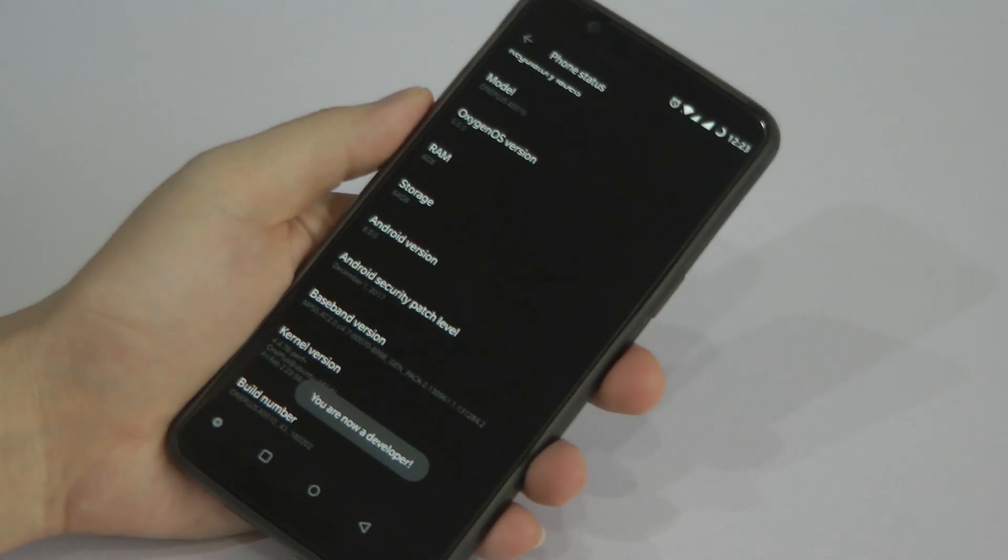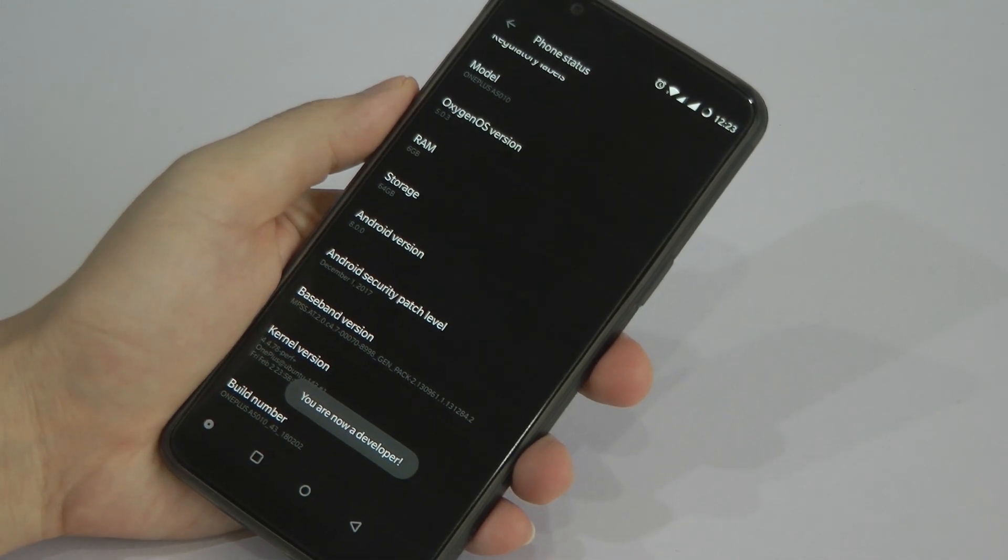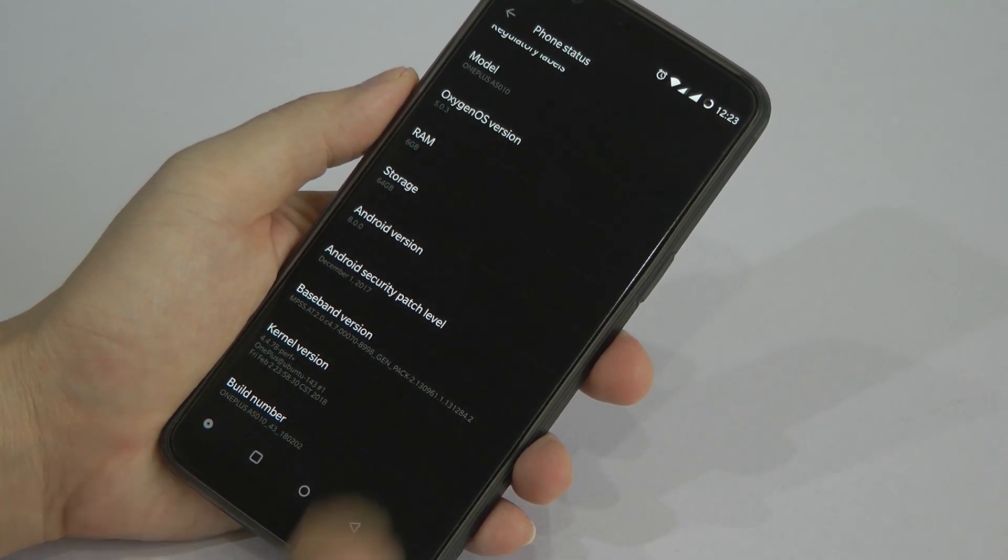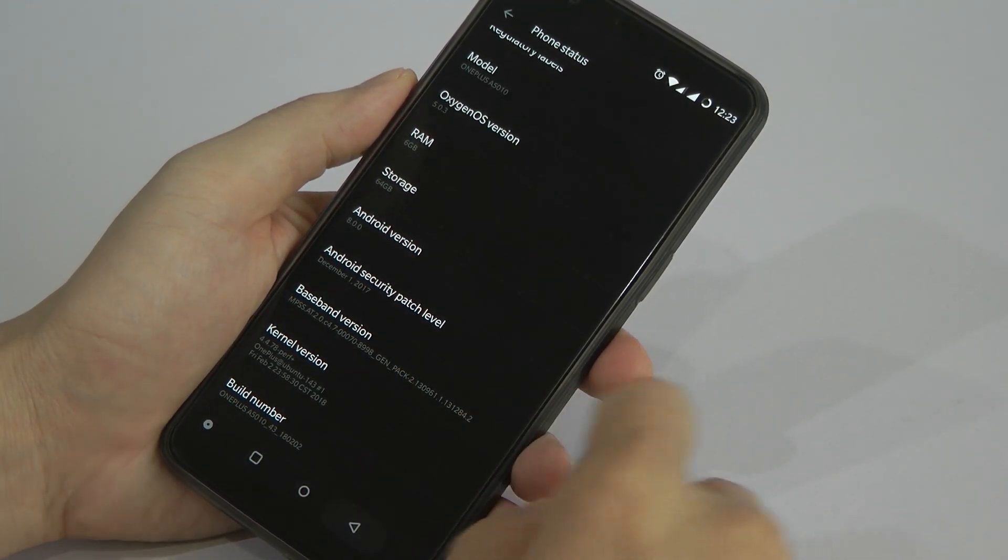So after keying in, voila, you are done. You are a developer now.